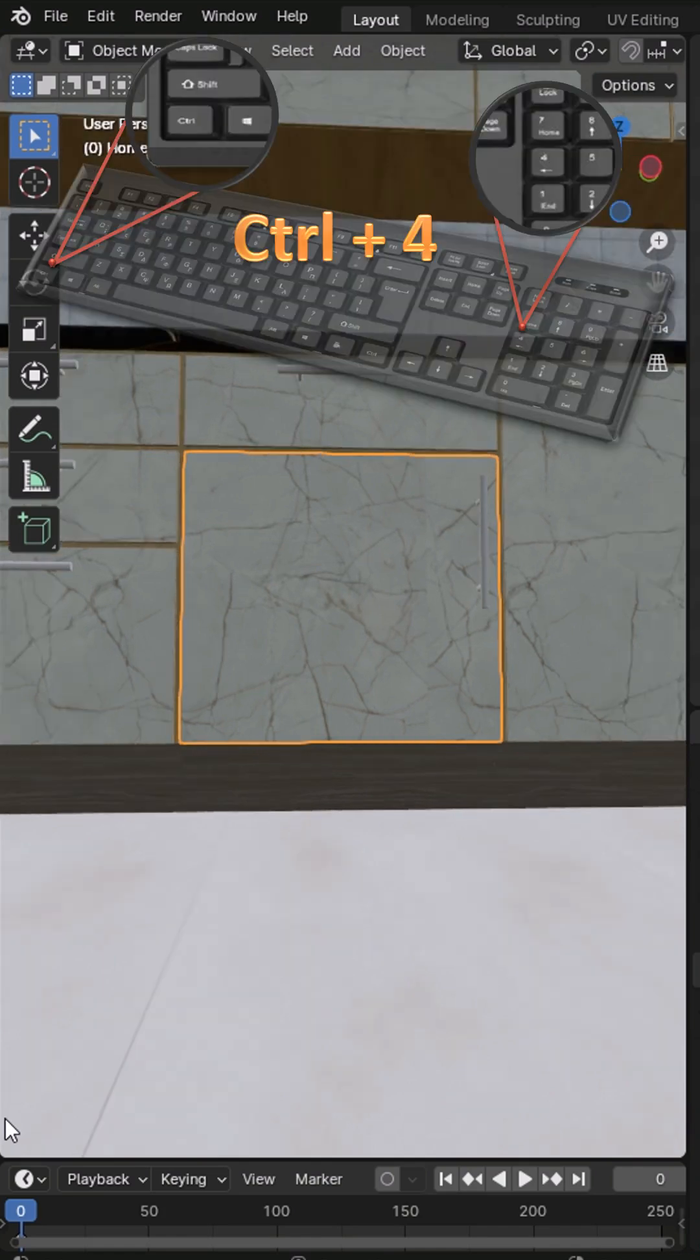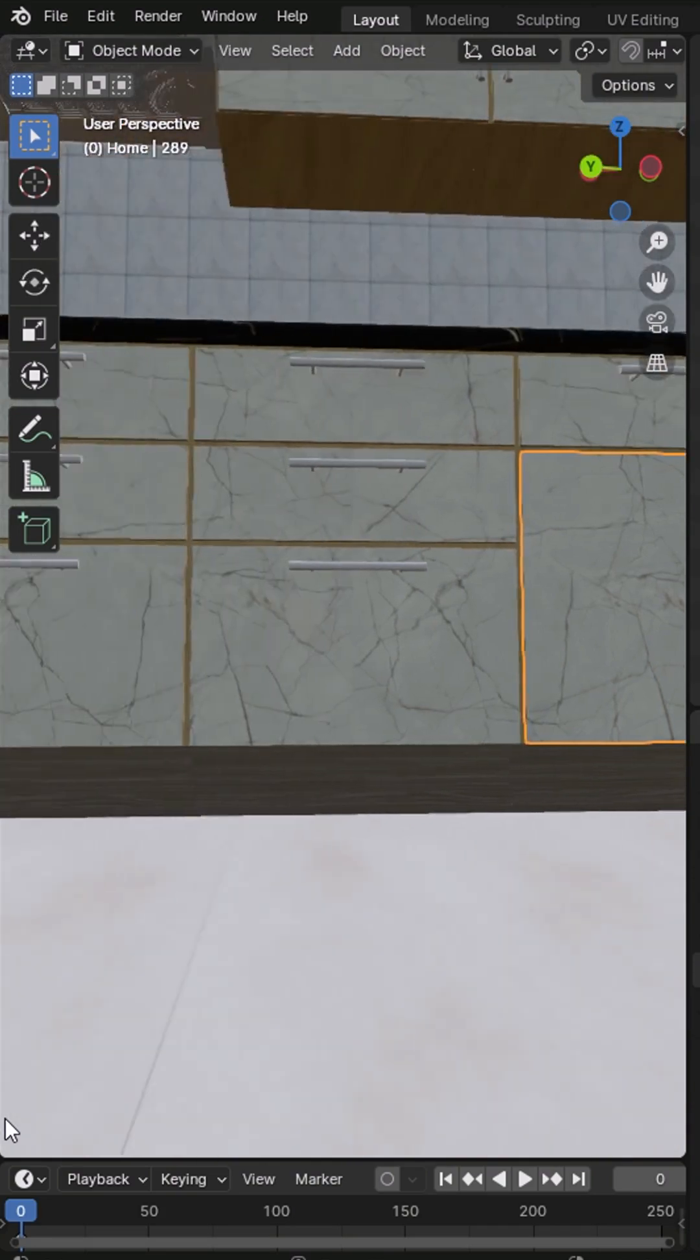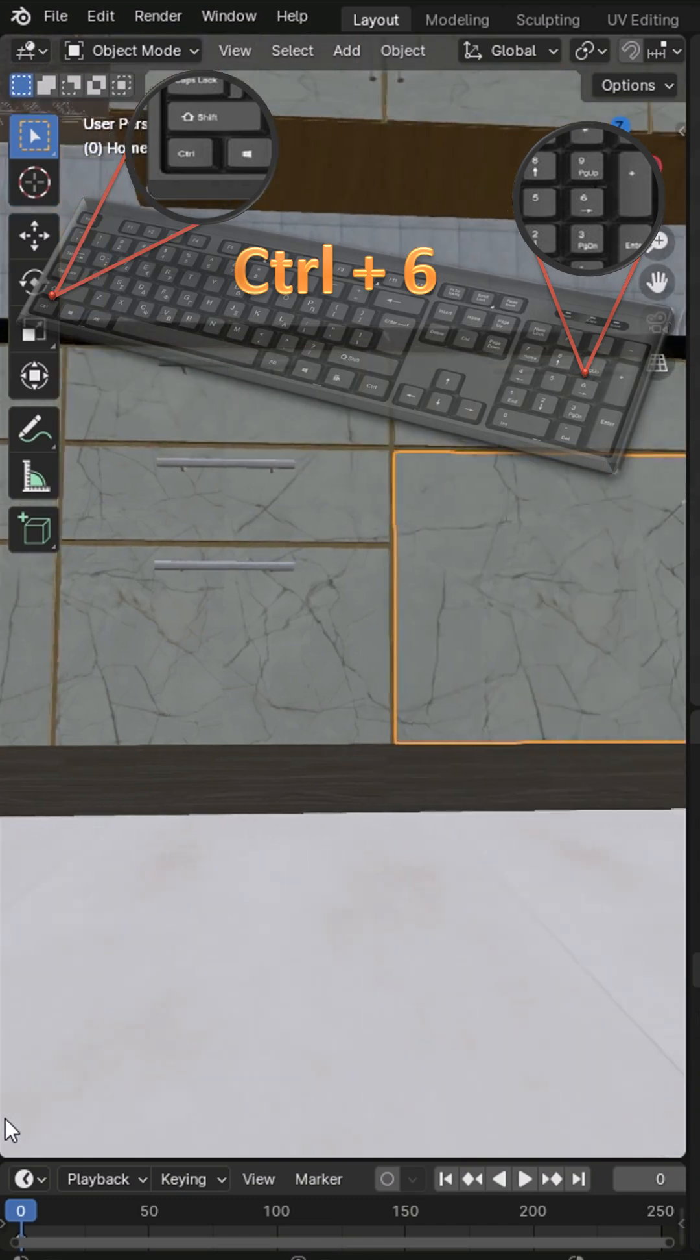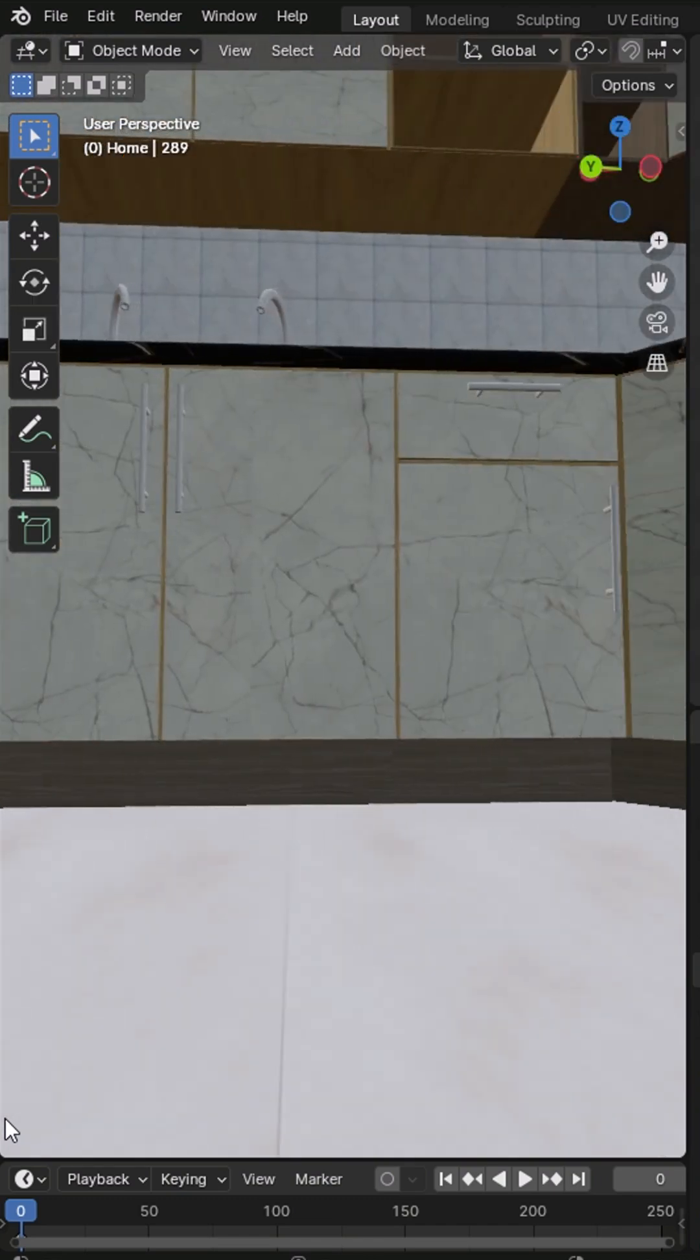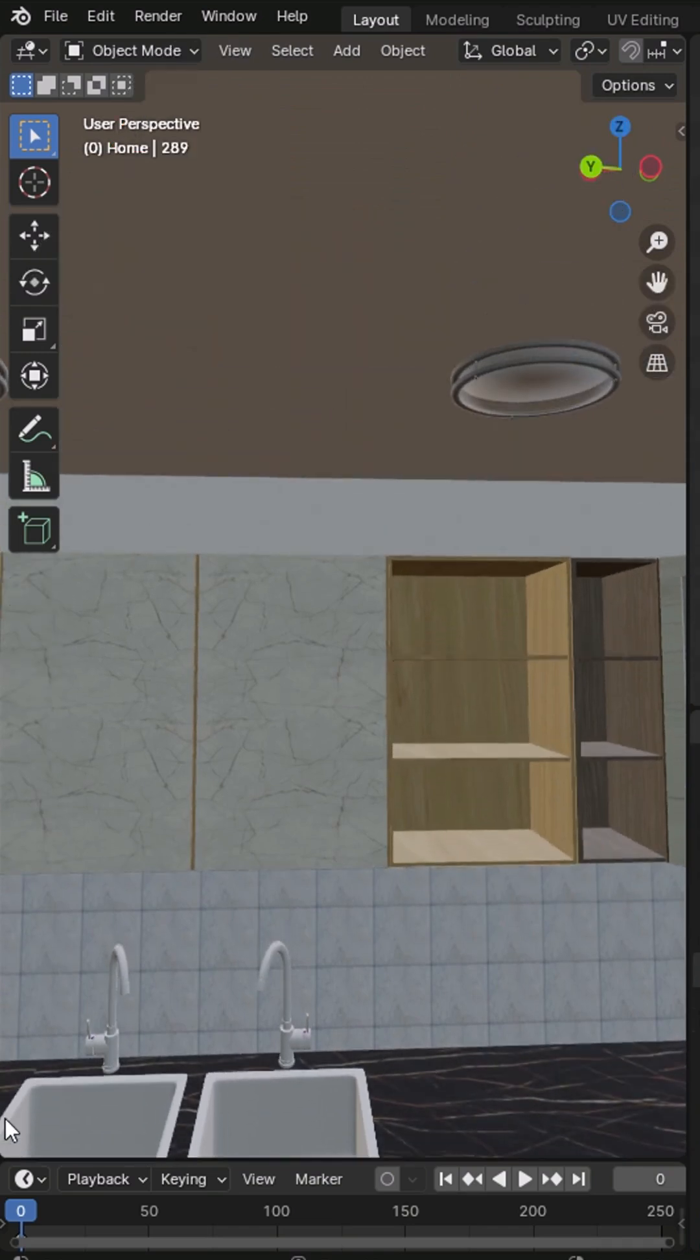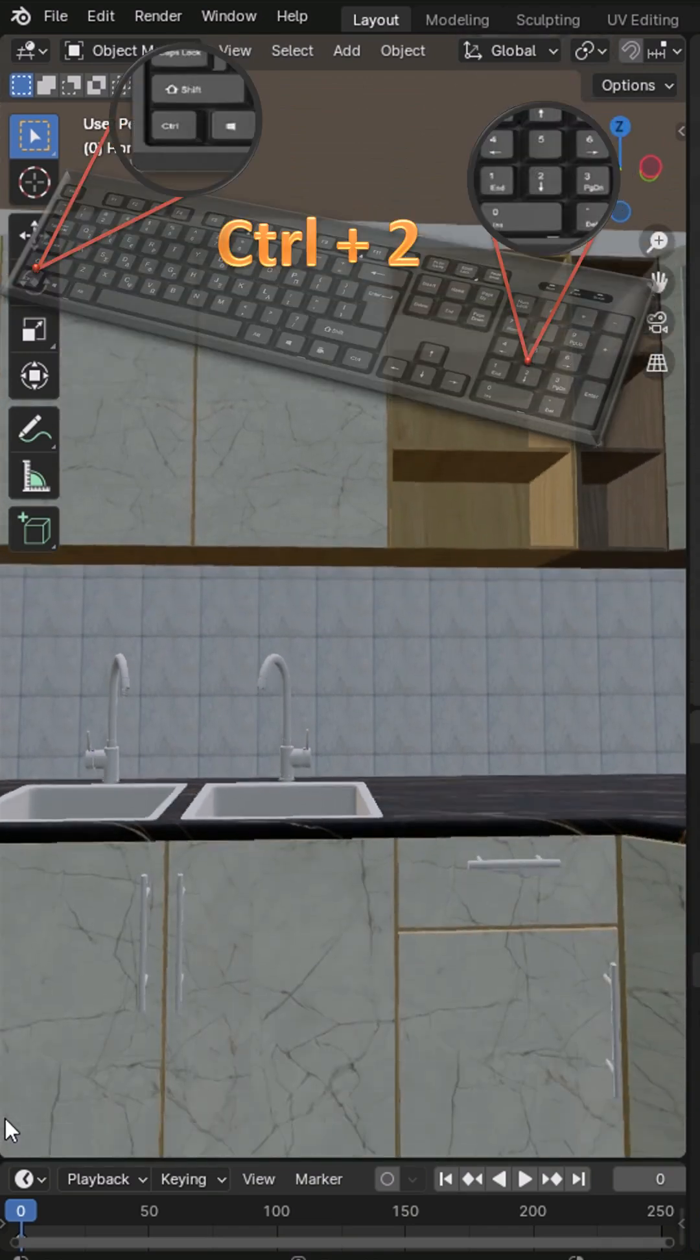Hold Ctrl and press numpad 4 to pan the view to the left, or hold Ctrl and press numpad 6 to pan it to the right. Hold Ctrl and press numpad 8 to pan the view up, or numpad 2 to pan it down.